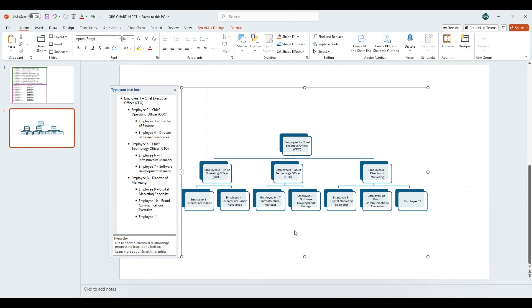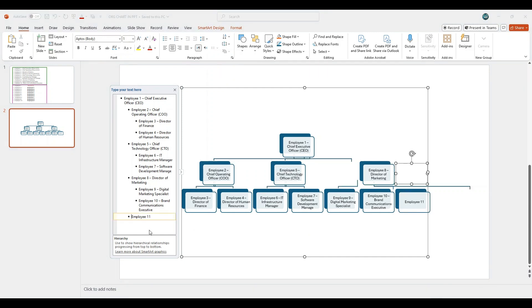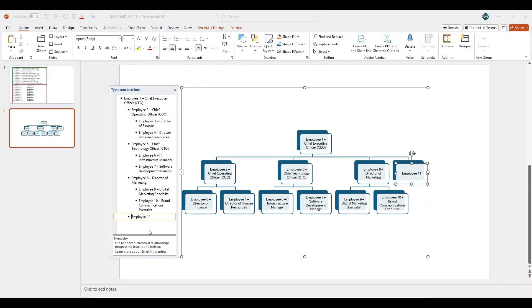If you want Employee 11 to report directly to Employee 1, simply click on Employee 11 in the text pane and press the backspace key once. This will move Employee 11 one level up in the hierarchy, positioning it directly under Employee 1 in the organizational chart.